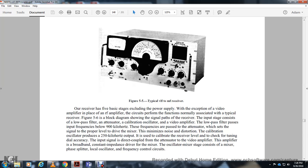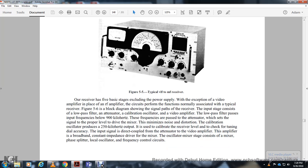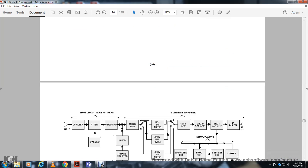The receiver has five basic stages plus a power supply, including a video amplifier performing functions normally associated with a typical radio frequency amplifier circuit. The figure 5.6 block diagram shows the receiver input stage with a low-pass filter and calibrating oscillator. The low-pass filter passes frequencies below 900 kilohertz. The calibration oscillator produces a 250 kilohertz output to check dial accuracy. The video amplifier provides broadband, constant-impedance drive to the mixer.